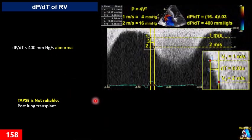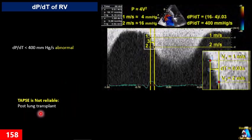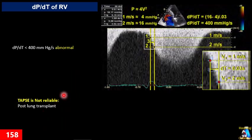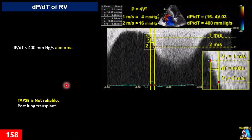One last tip: in one study of over 144 lung transplant patients, it was shown that TAPSE is not a reliable parameter for evaluating right ventricular function in lung transplant patients.